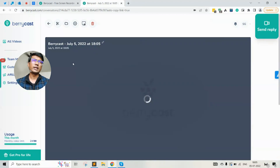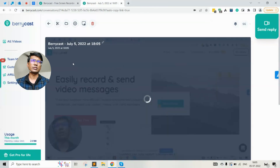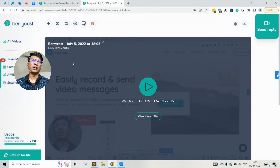We have created the Chrome extension for people who don't want to install the desktop application and still want to record video directly from the browser itself. So depending on your preferences, you can use the desktop application or Chrome extension. I can't wait to see how you will use Berrycast and its features for your use cases. We are always here to help you grow your business. Thank you.